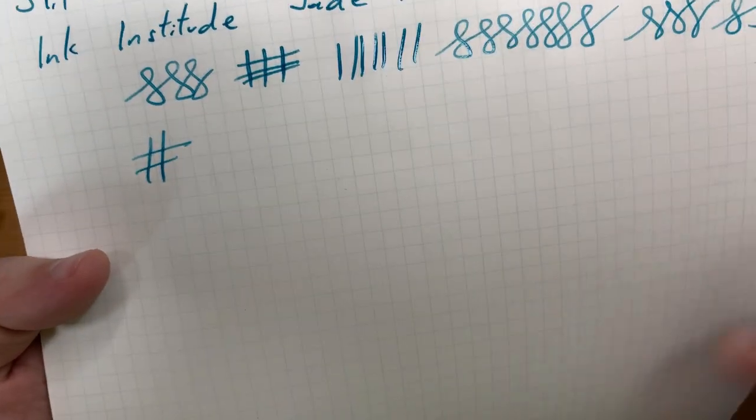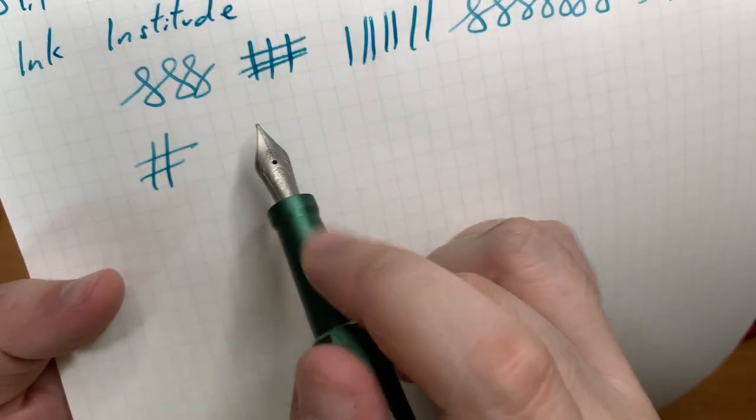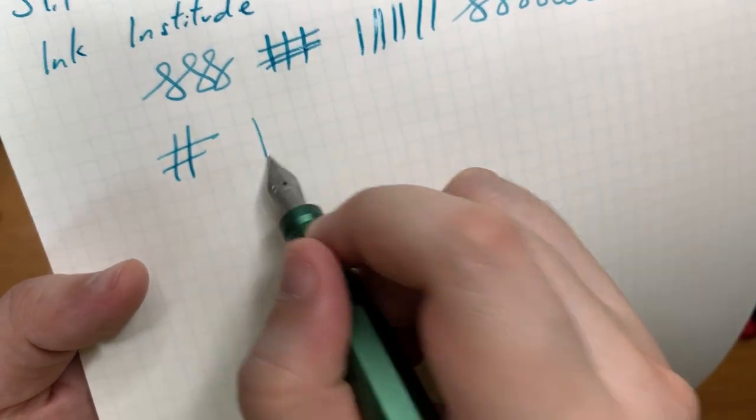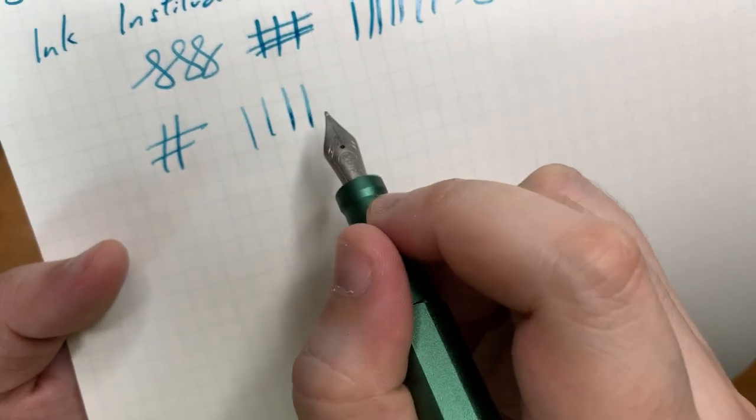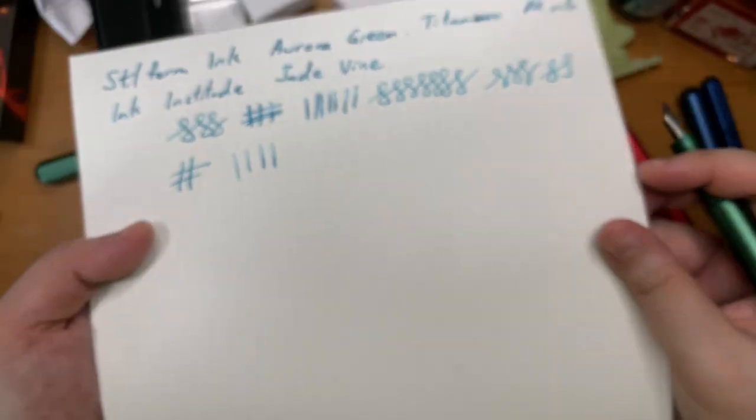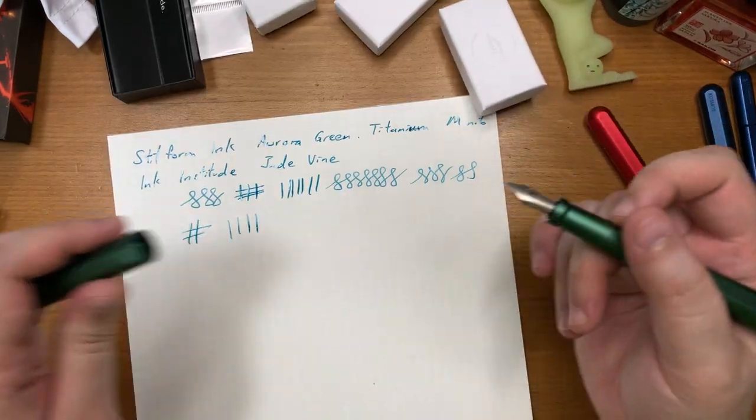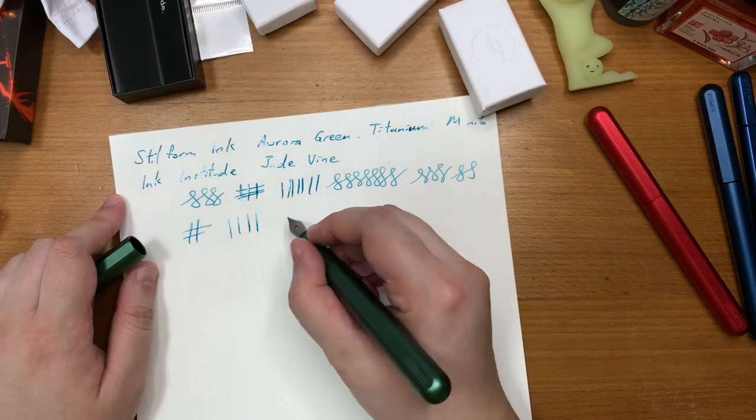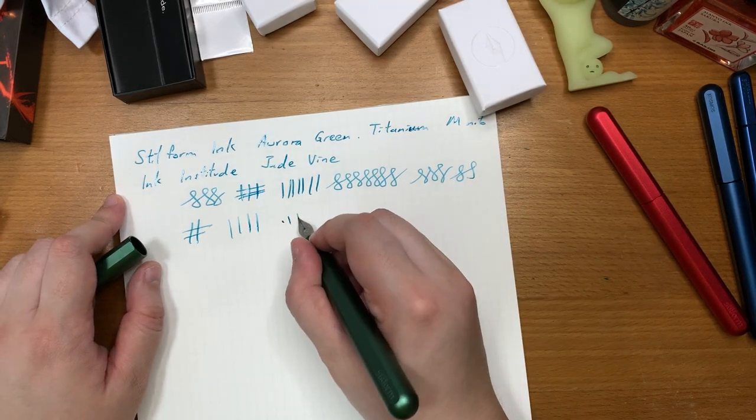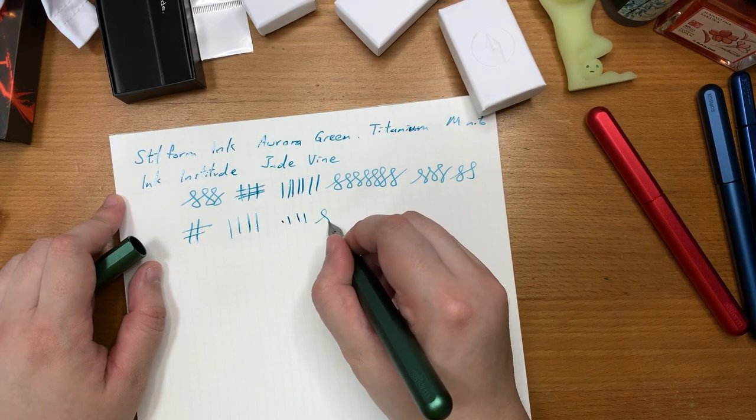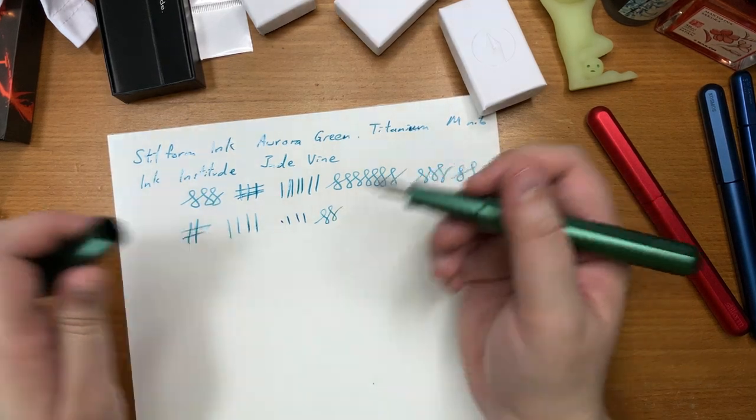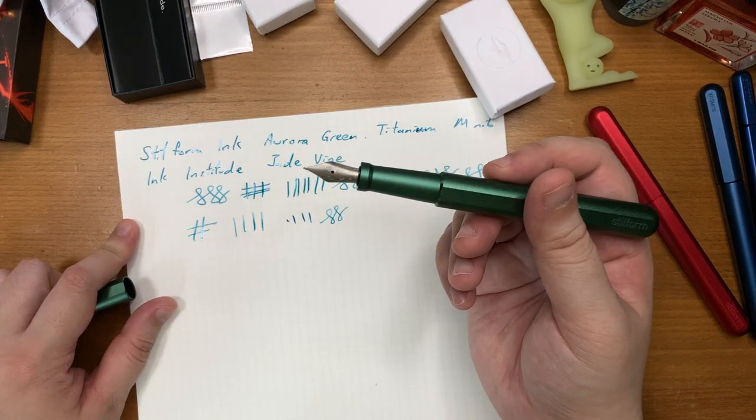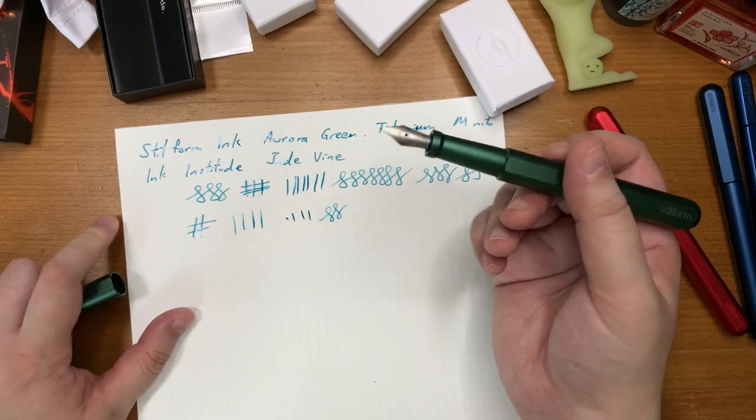So like here you can get some thinner lines and if you apply a little bit of pressure you can get a little bit of thicker lines. Not much but a little bit. And it gives a little bit of flexible springiness when writing and that's what I like about it.